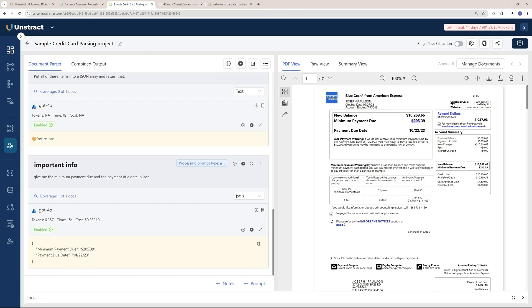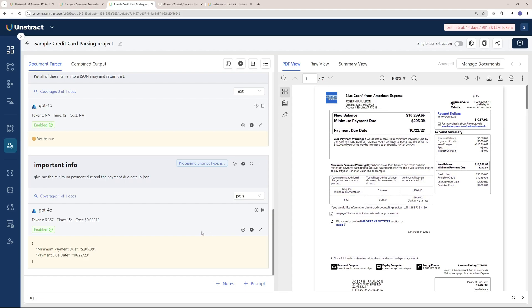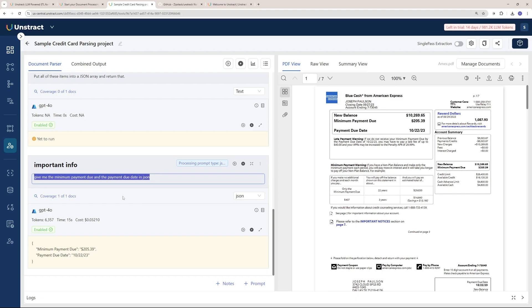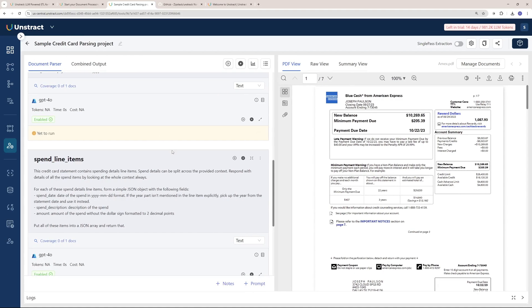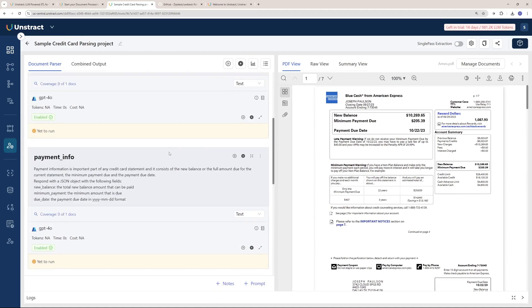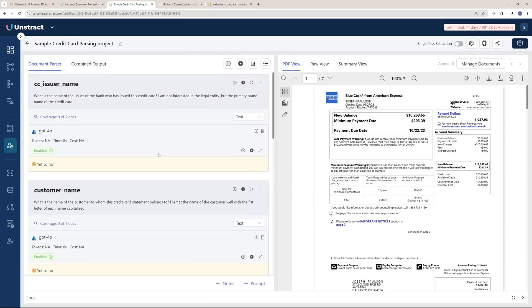The data extraction part is really powerful and the prompt understanding is really on spot. You must try out the Prompt Studio. It is one of the most powerful features Unstract ever had.